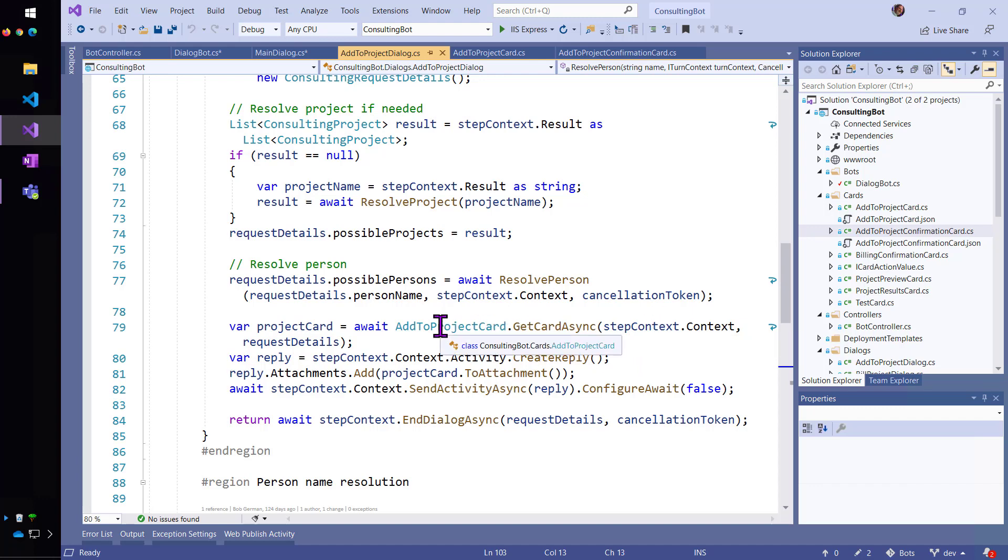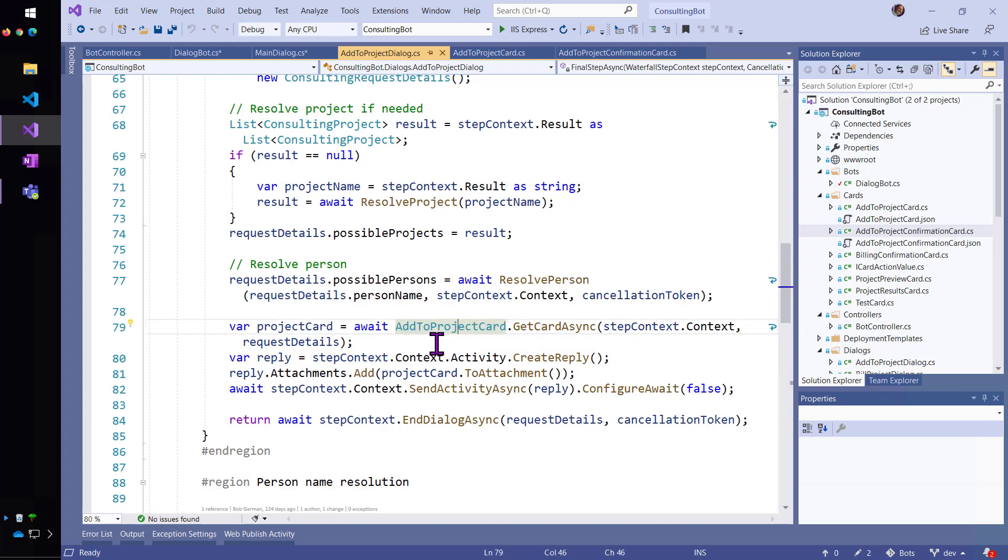Now, I'm going to call, I'm going to go to my own class called add to project card. Now, this is where we're sort of leaving the standard design pattern that comes, in my case, I started with the core bot a long while back.